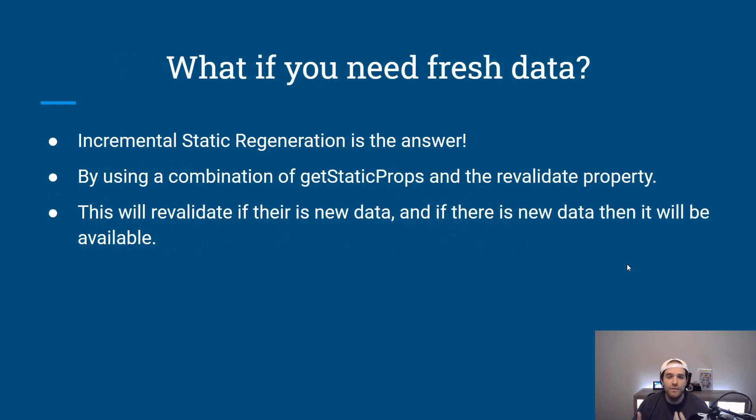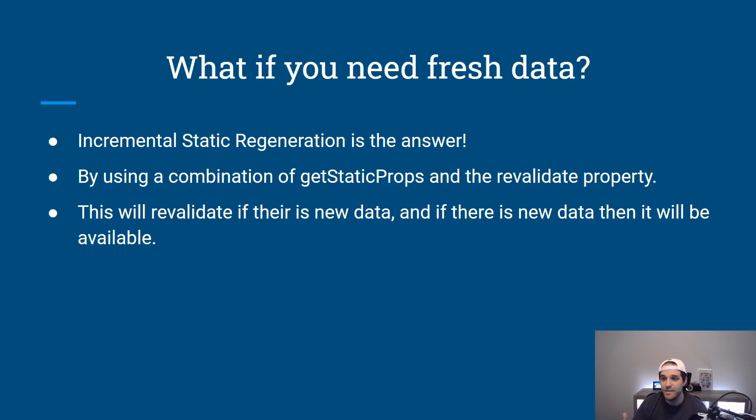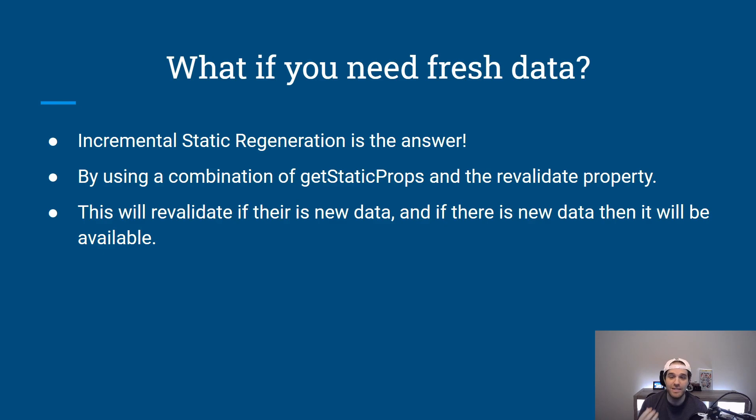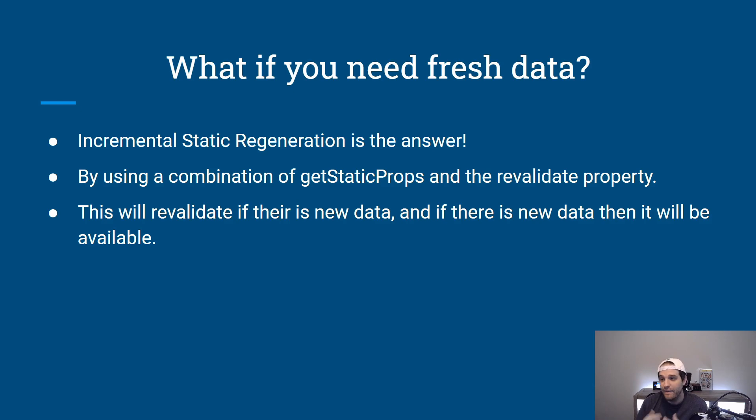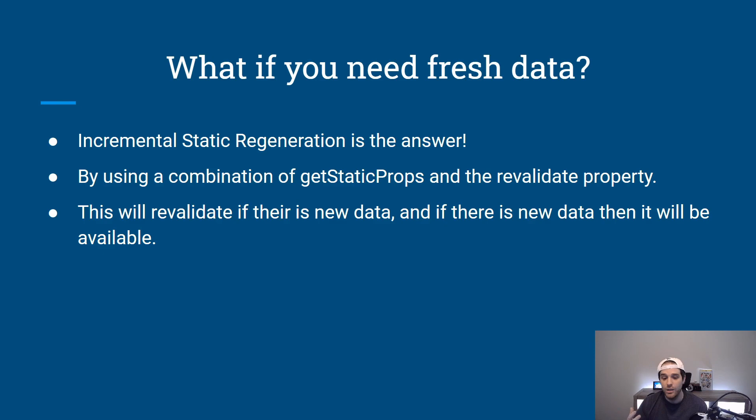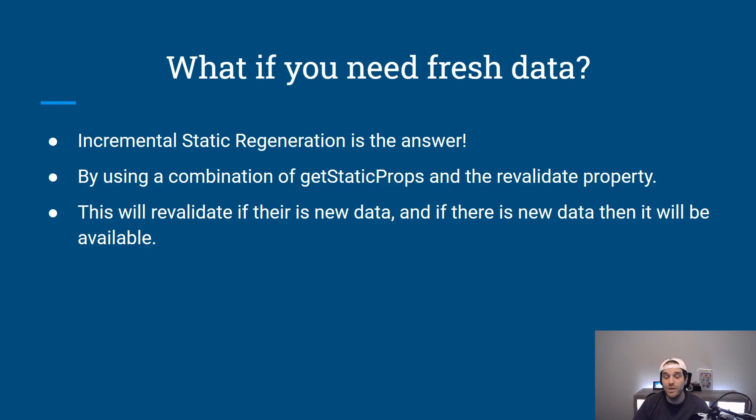So what if you need fresh data? So you've built this amazing blog for example and you have static data. Well with Next.js you have this incremental static regeneration. By using a combination of getStaticProps as well as the revalidate property you can actually get fresh data and this will allow you to publish a blog and then retrieve the data so that your users never see that you've updated your site and you don't need to build that site either.